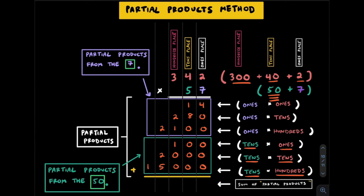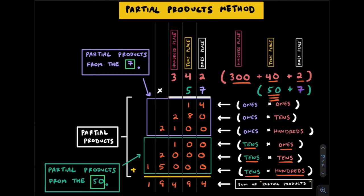We'll add up all these partial products to get 4, 9, 4, 9, and 1. The sum of these partial products is 19,494.